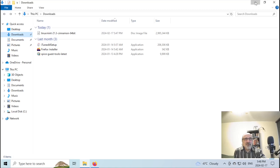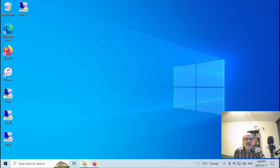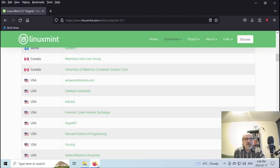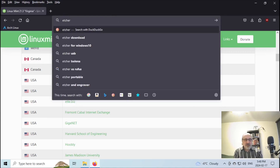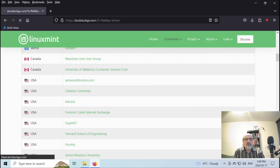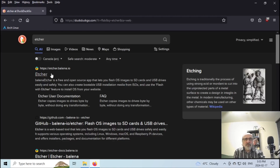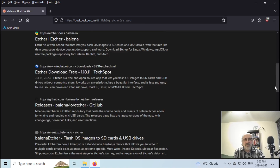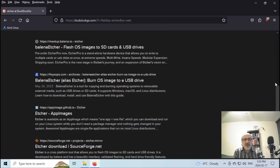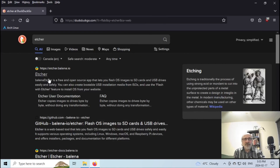Now I'm going to go back to my web browser and I'm going to type in 'Etcher' — E-T-C-H-E-R. You're going to go to this one: etcher.balena.io. There are other Etcher websites but I suggest using this one — this is the official one. So you're going to click it on.